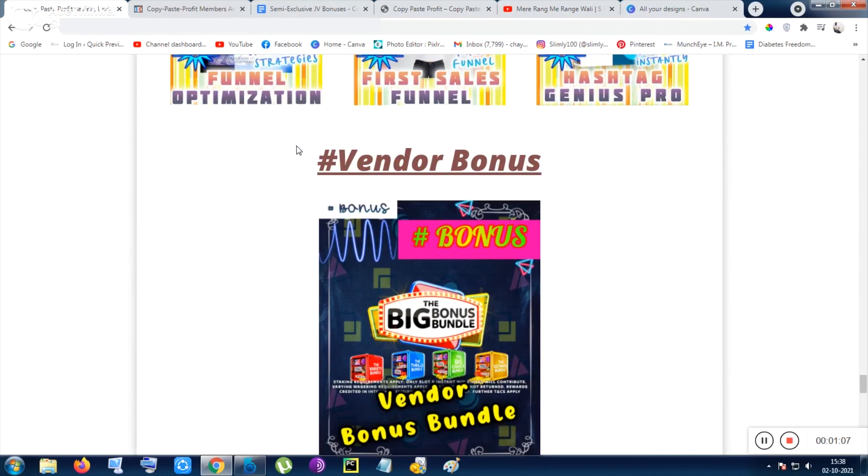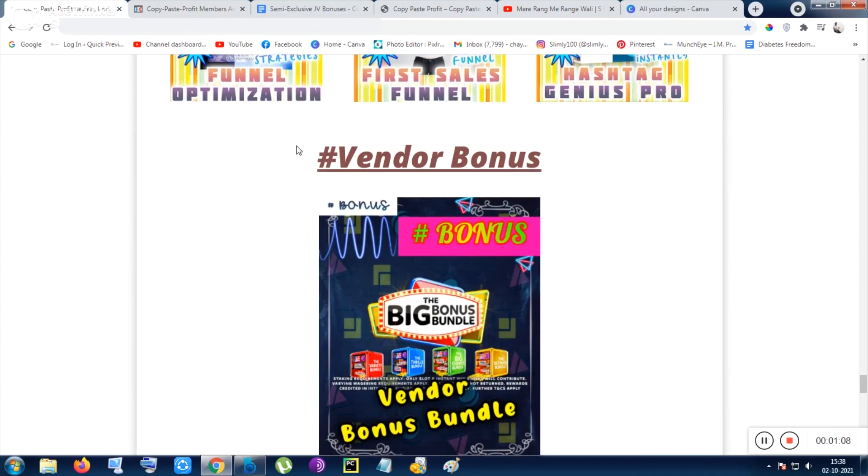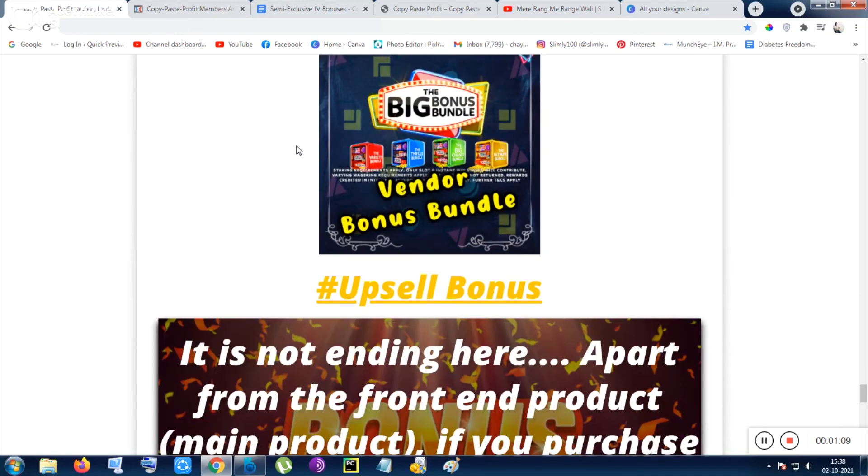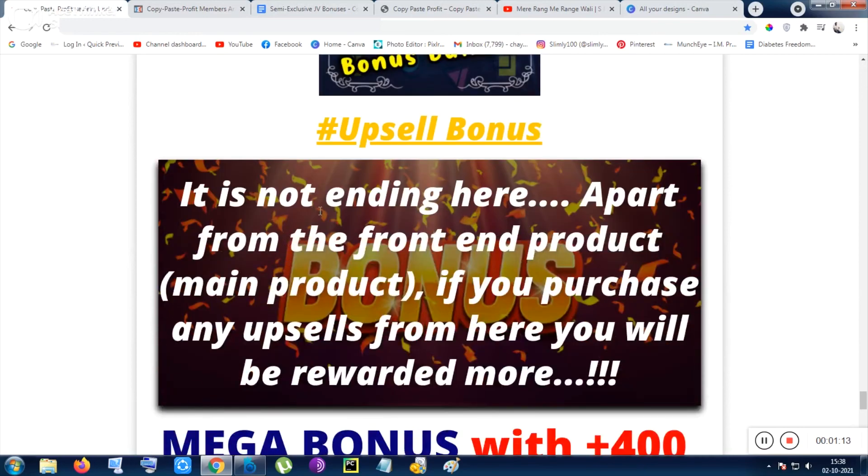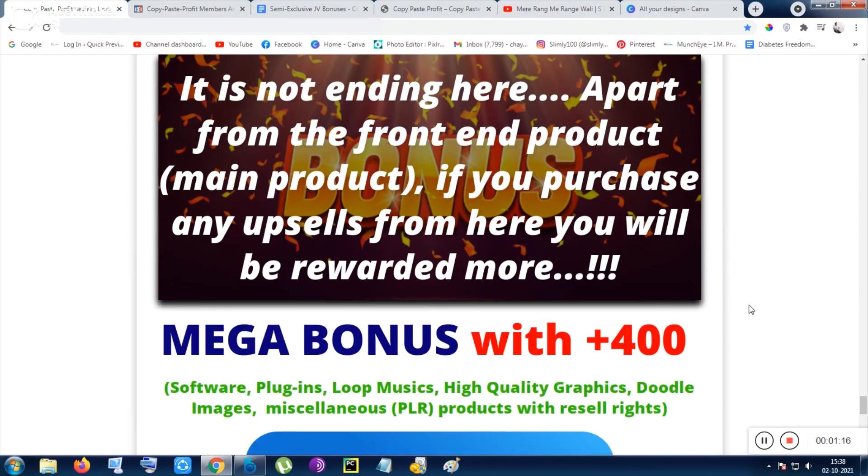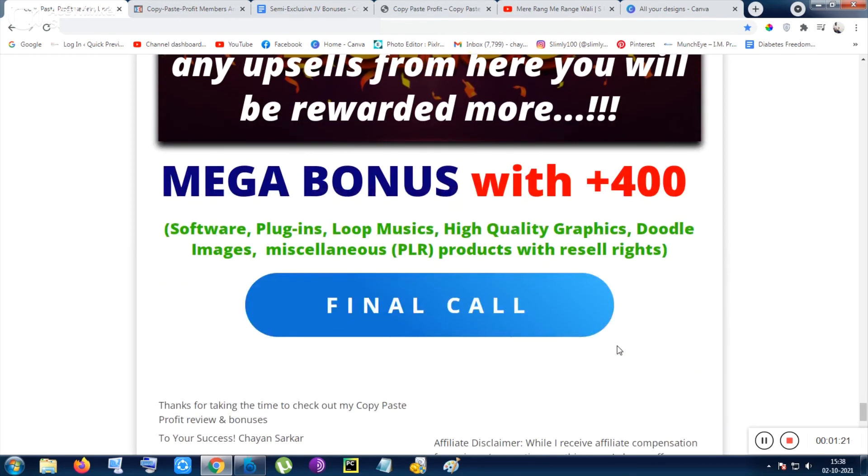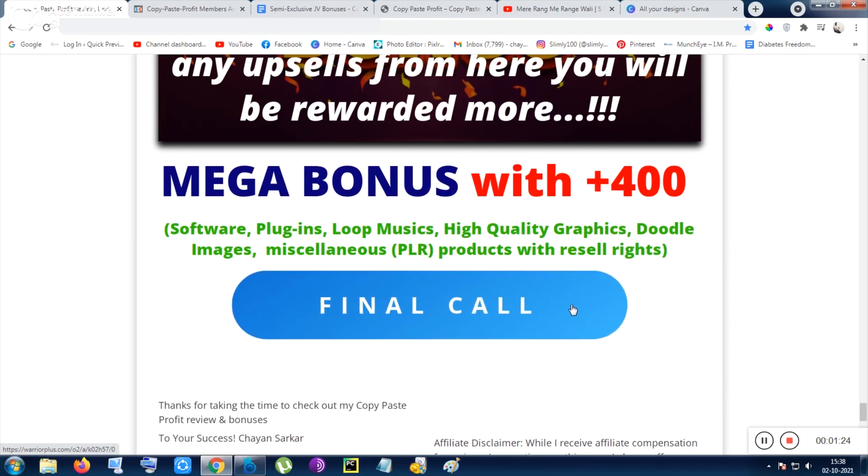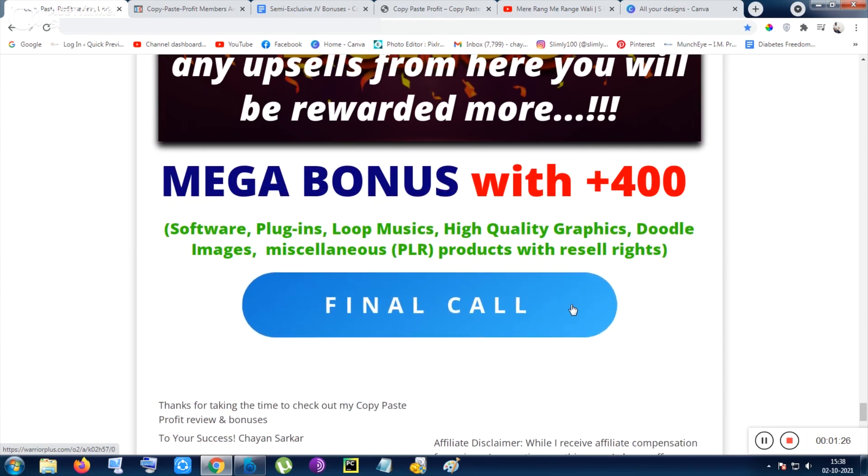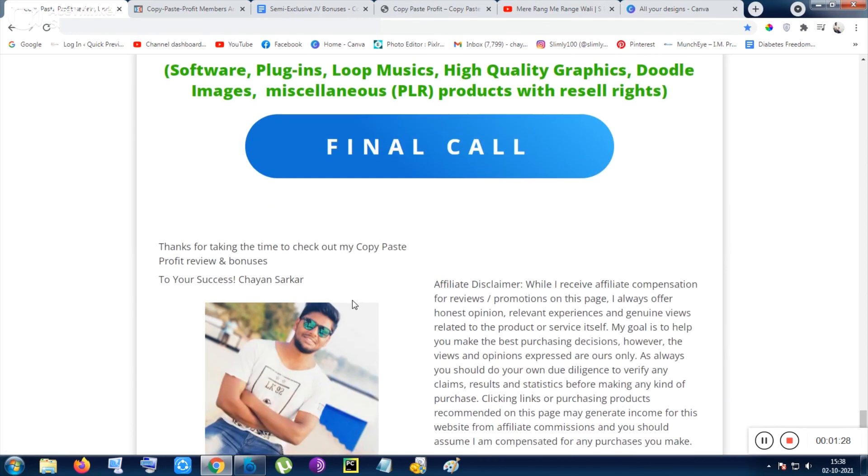Sorry, maybe I am sneezing. I think the sneeze is coming. Sorry for interruption. Inside upsell bonus as I have told you, 400 plus bonuses will be delivered to you automatically. That's all I want to say. Inside final call you can also click on that to visit the sales page.